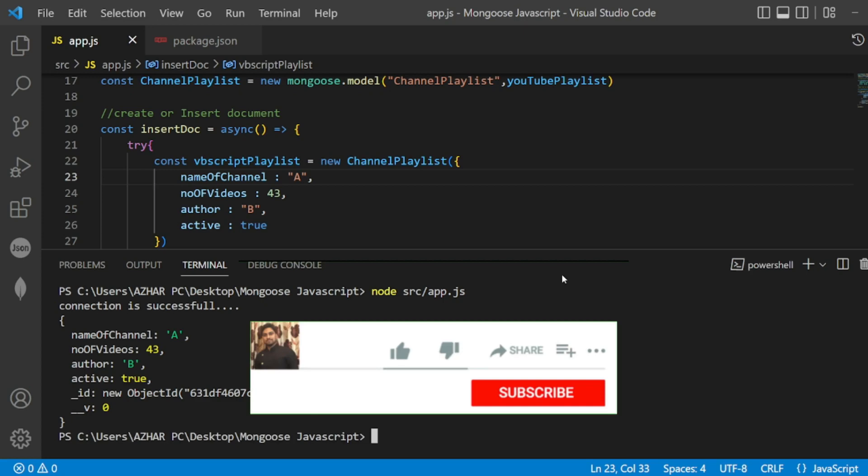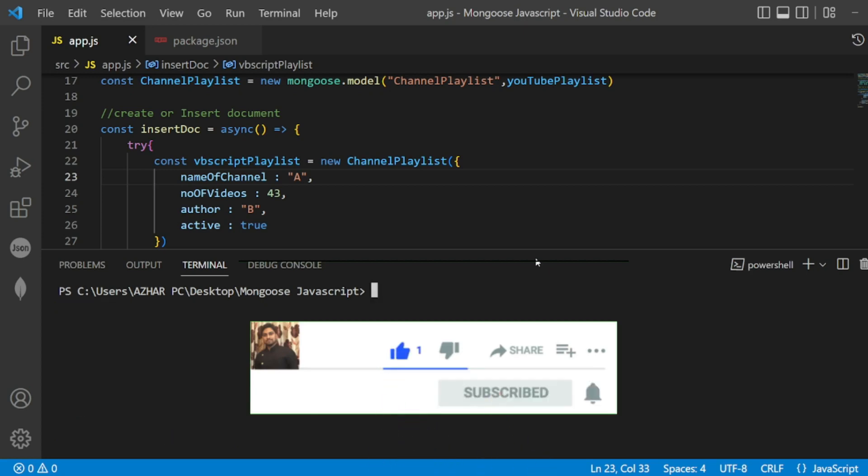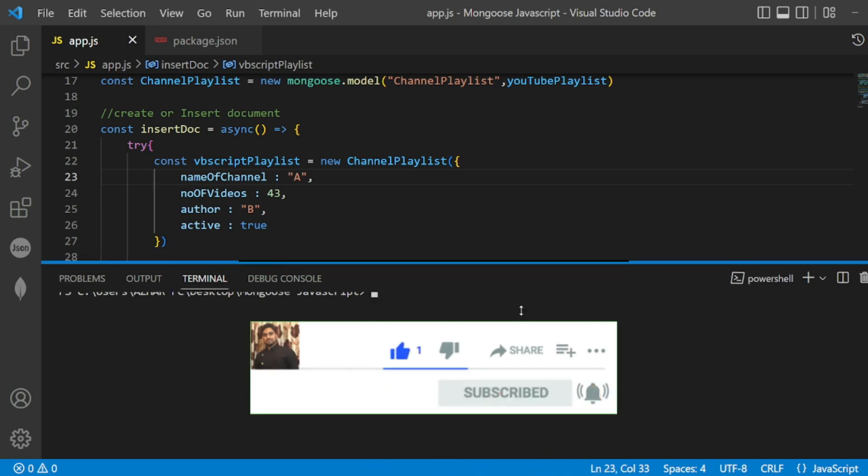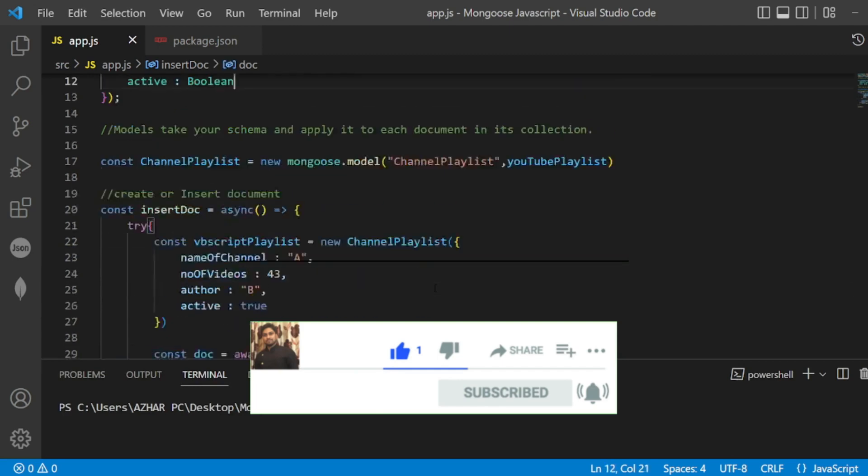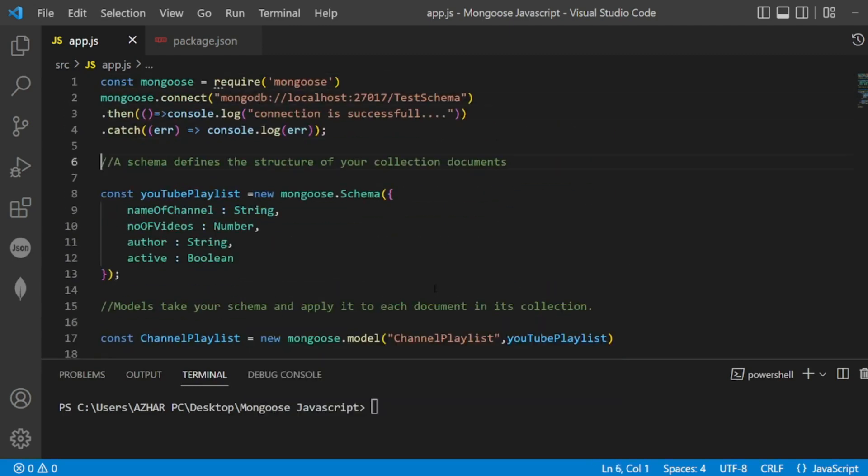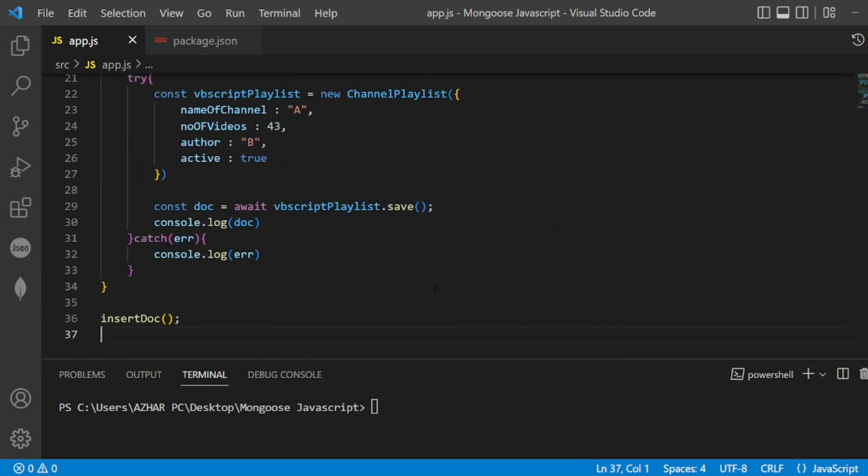That's it for the video, guys. If you like the video, please click on like. If you're a new viewer, please click on subscribe. Till then guys, take care, have a great day. Bye bye.